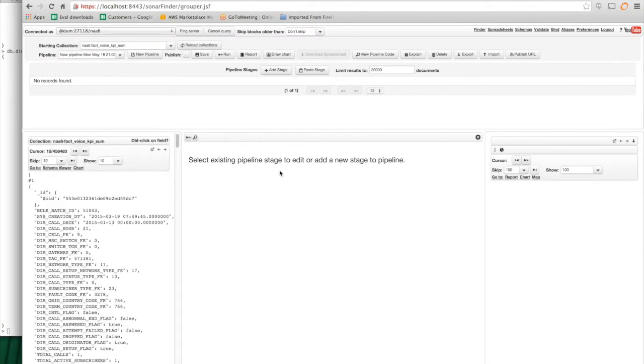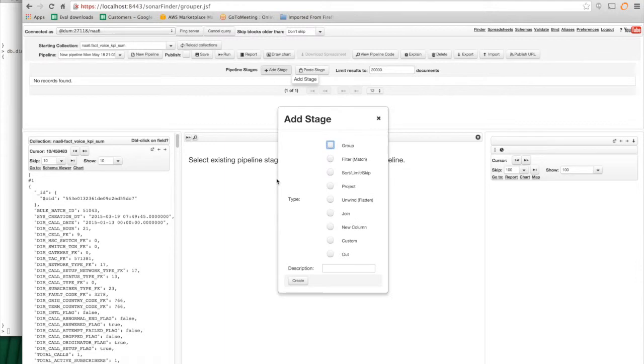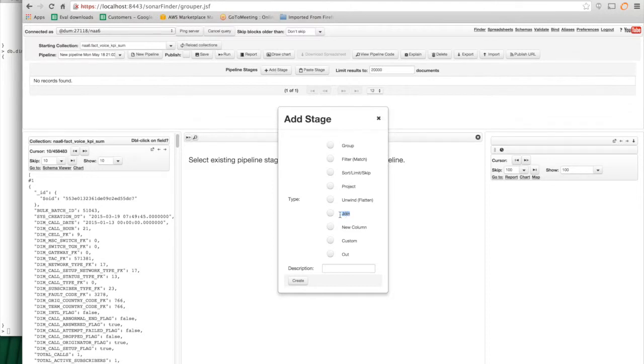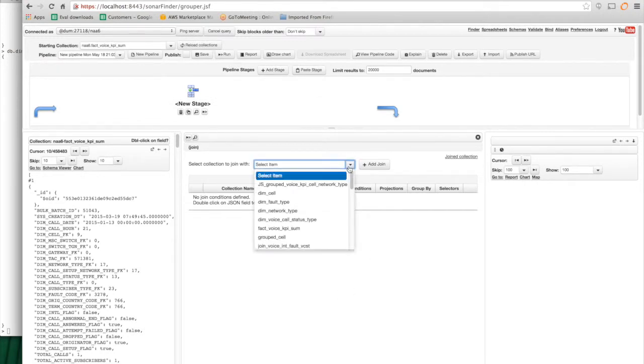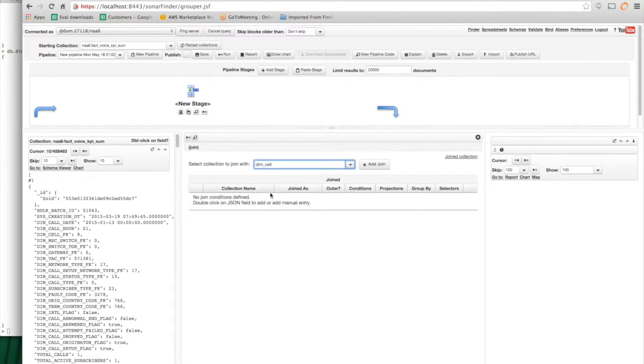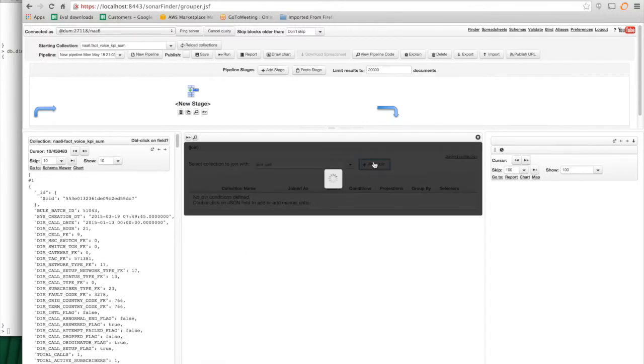And what I want to do is I want to add a join stage. And the join stage is an extension to the MongoDB aggregation framework. So because I'm connected to SonarW, JSON Studio knows that. And so it's offering a join stage. If I use JSON Studio to connect to MongoDB, this option would not be here. So I'm creating a join stage. And in the join stage, I have to decide which collection I want to join with. So in this case, it's DimCell. So I'll pick DimCell and I'll add the join.